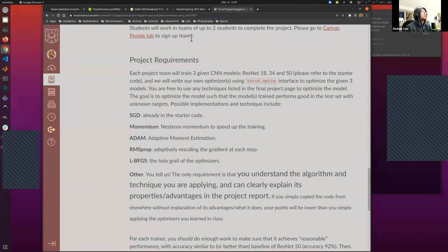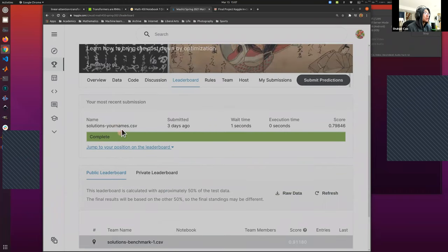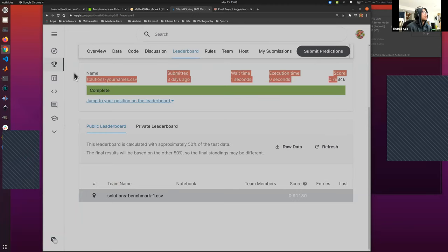Why it's called a competition is because we have a leaderboard. I submitted a starter code and its score is 79.8% correct. There's also a benchmark I produced that got 91% correct. Our goal is to at least beat that benchmark. Since I'm the host and have access to the answers, you won't see me on the leaderboard.